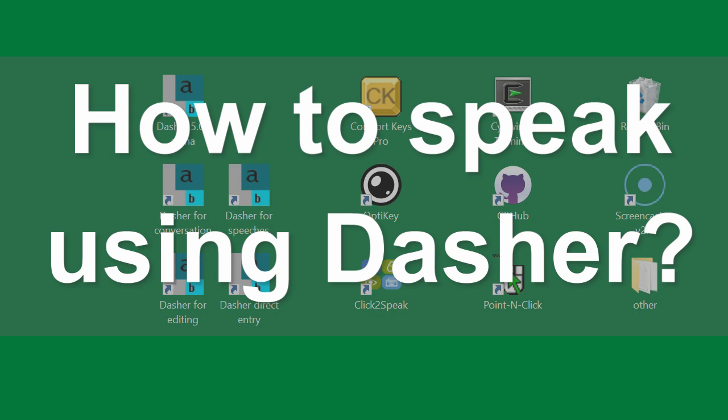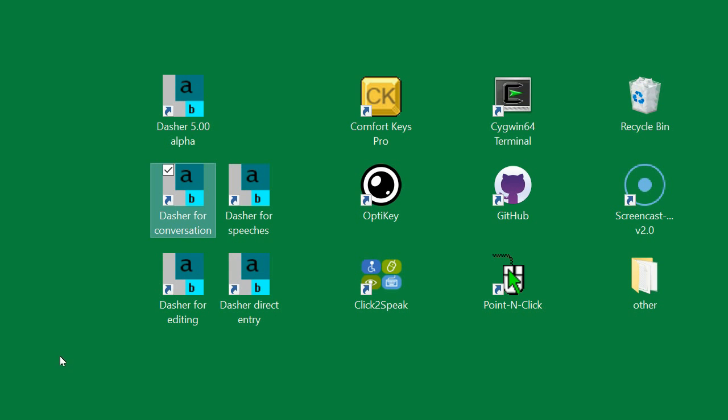How to speak using Dasher. If Dasher is not already running, start the Dasher for Conversations shortcut.